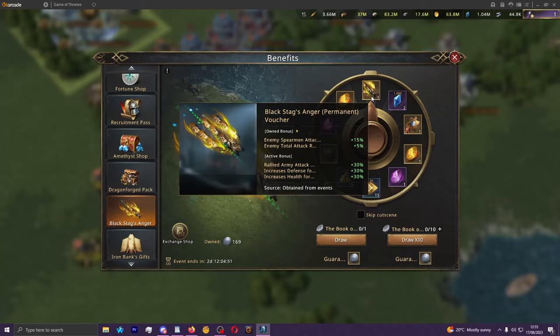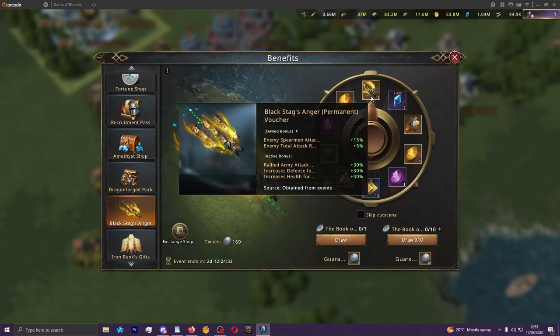It's currently the Black Stag's Anger March skin which for PVP stats at least is the best march skin available to players currently in the game.